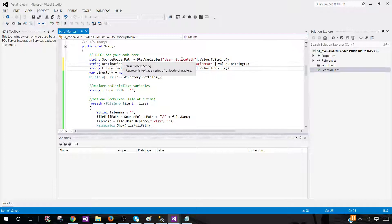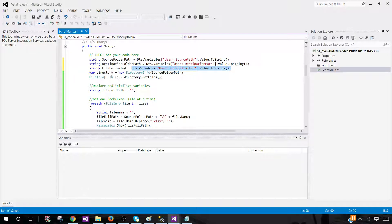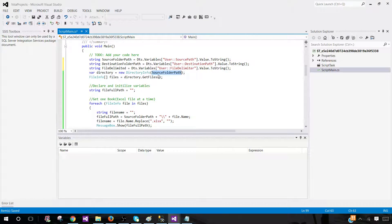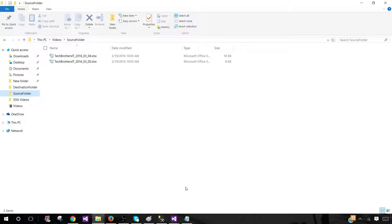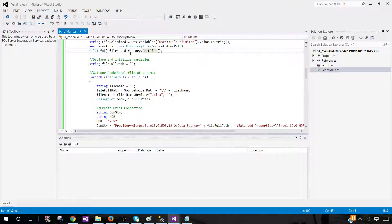We created these local variables and mapped them to our SSIS variables so the code can use their values. I use these local variables because I don't want to write the full DTS.Variables reference everywhere in the code — the short local names are much cleaner. Then we create a variable that gets the directory info from the source folder path, giving us all the file names. We also have a 'files' variable using Directory.GetFiles, which gets the files for us. Once we have the collection of file names, we can loop through and use them in later code.